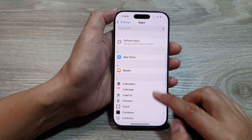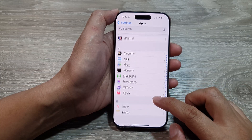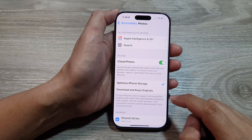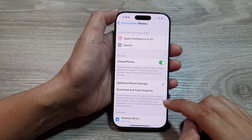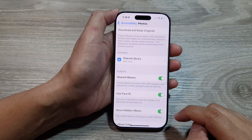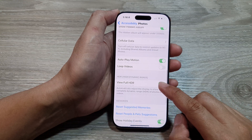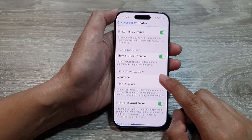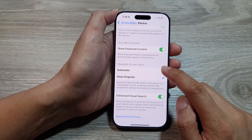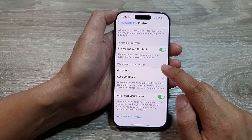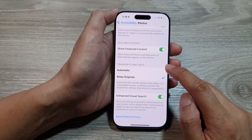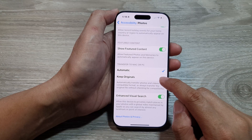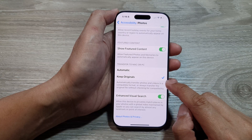Next, scroll down and tap on Photos. Then scroll down again to the Transfer to Mac or PC section and tap on Automatic or Keep Originals.